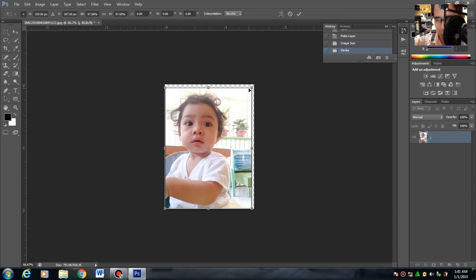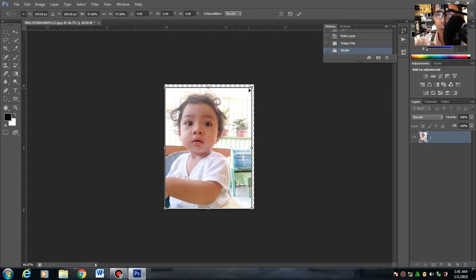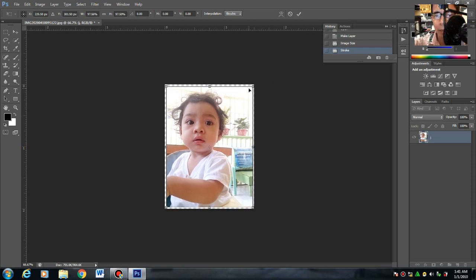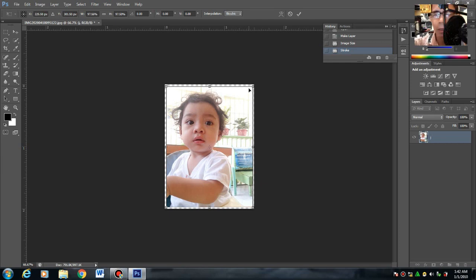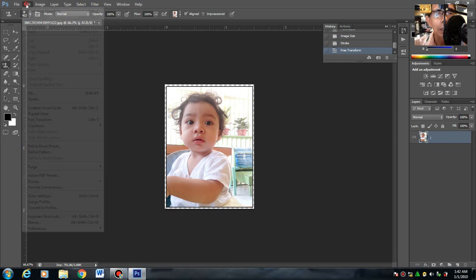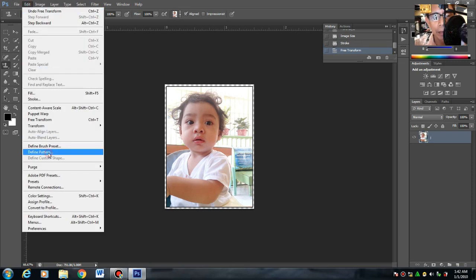Then tsaka magamitin ngayon yung arrow left, arrow down, arrow up para i-center dun sa ano na yan. Once na-center na, then okay. Edit > Define Pattern.